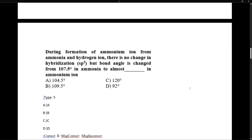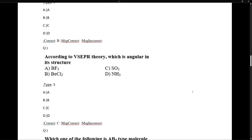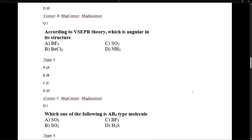Next question: during the formation of ammonium ion (NH4+) from ammonia, there is no change in hybridization but the bond angle changes. Ammonia's nitrogen donates its lone pair to a hydrogen proton, forming the ammonium ion. The lone pair is gone, so repulsion decreases and the bond angle increases. It becomes purely SP3 hybridized with bond angle 109.5°.